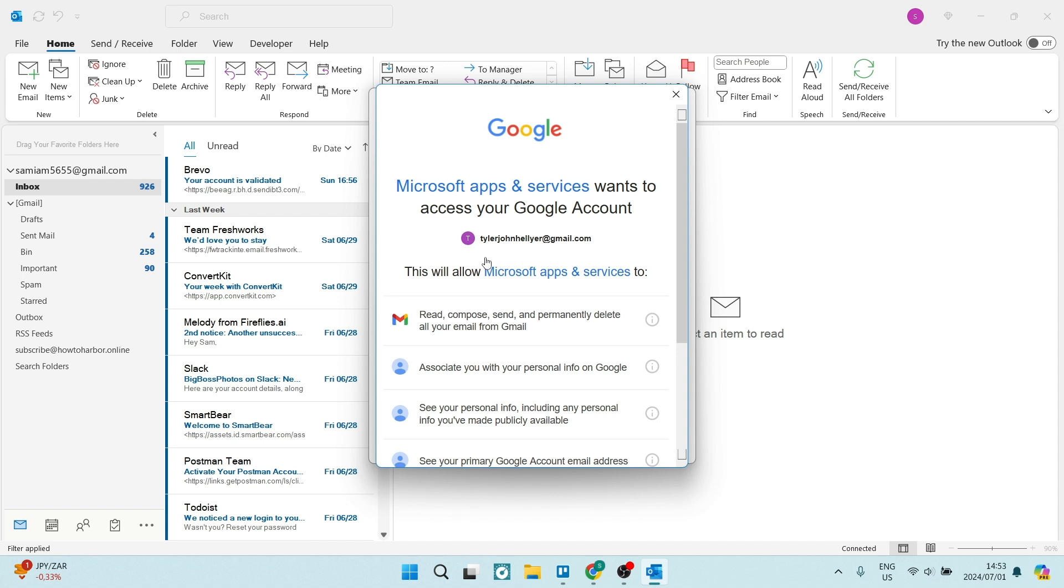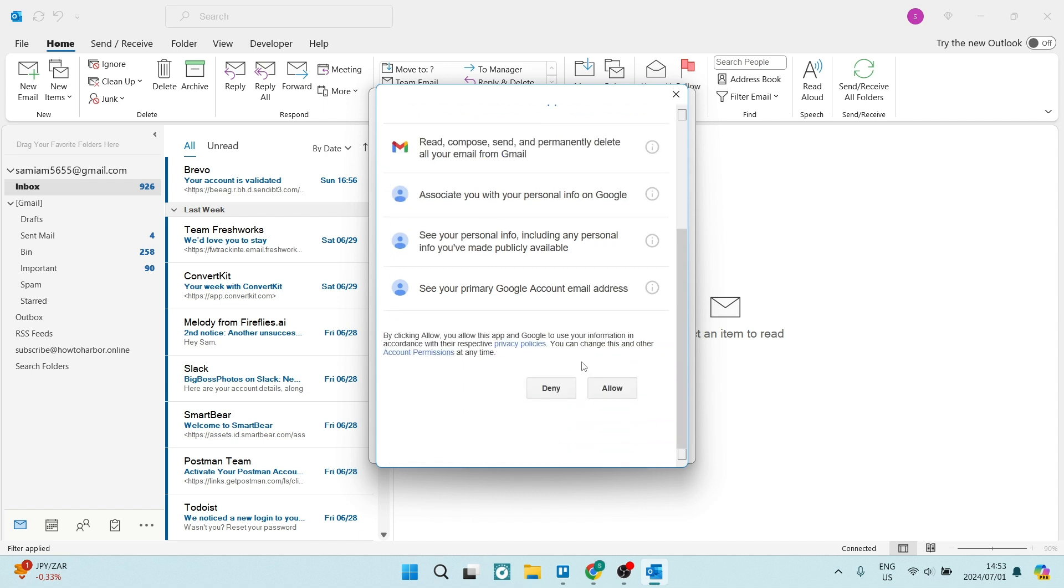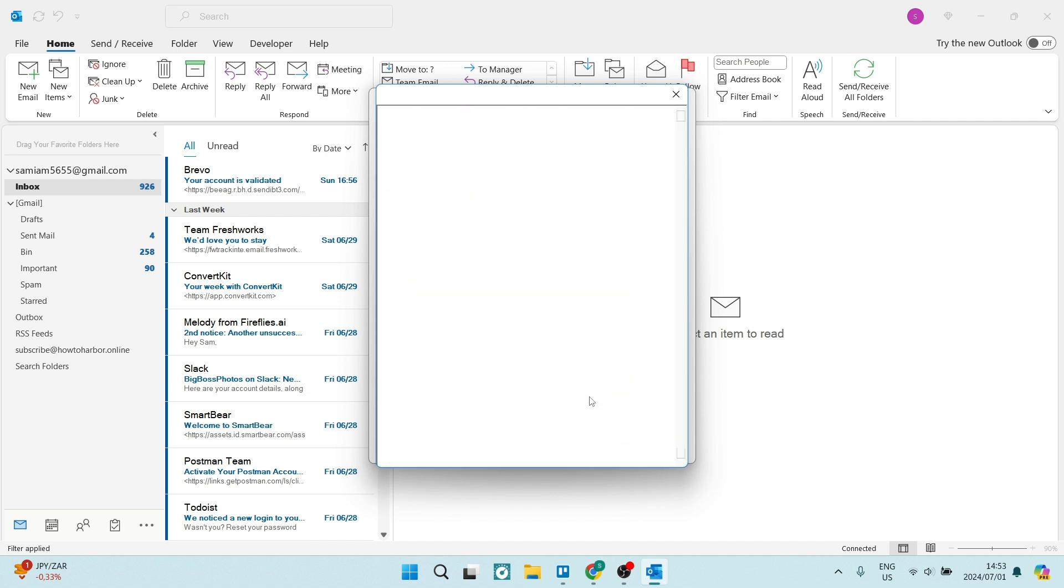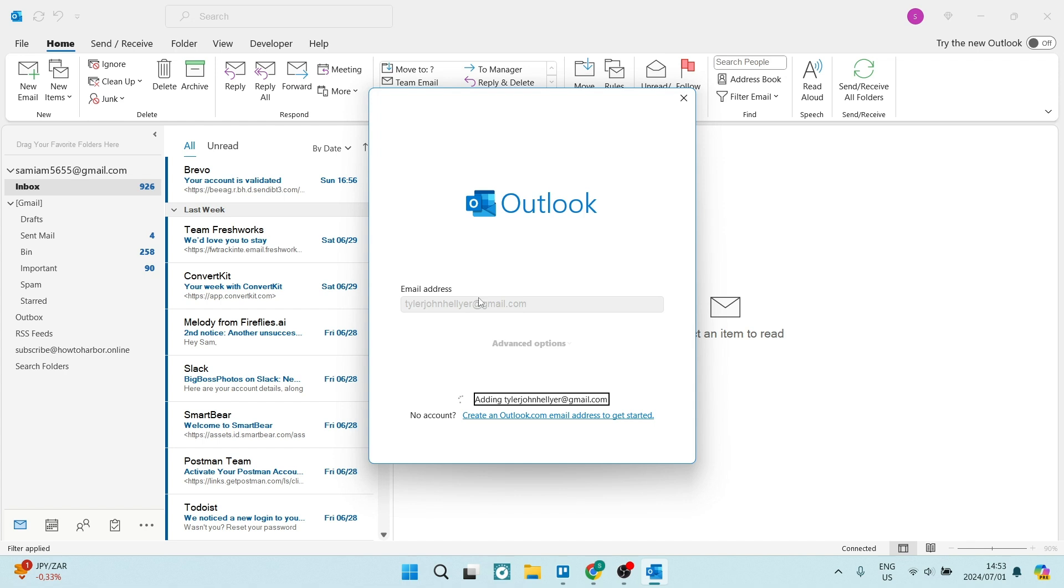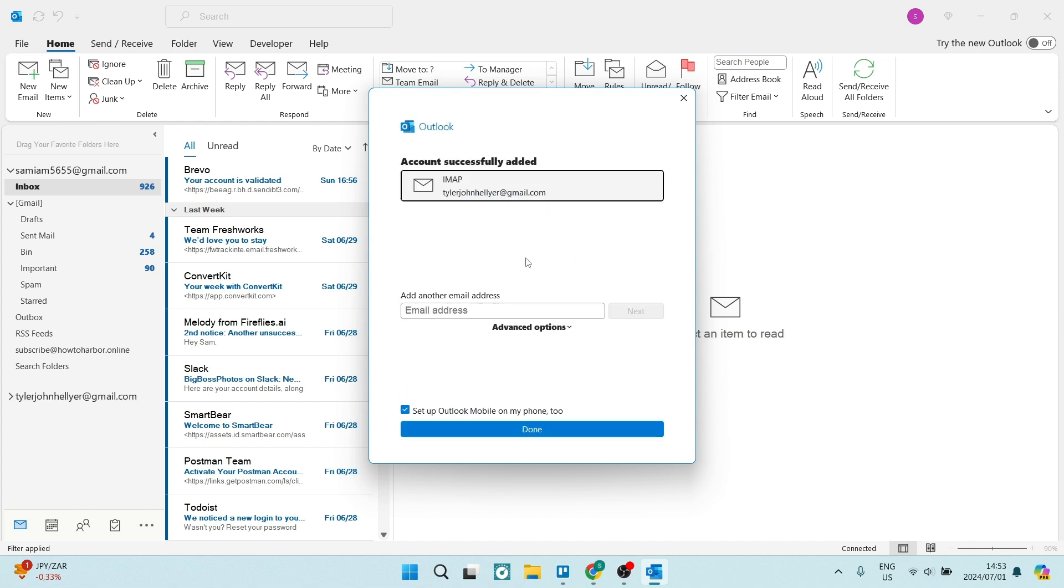You'll then get this pop up over here and you want to go ahead and click on allow. This will just allow Microsoft Outlook to access all of the details of your new account. And over here we can see it says account successfully added and you have the option to add another. But for now we are just going to tap on done.